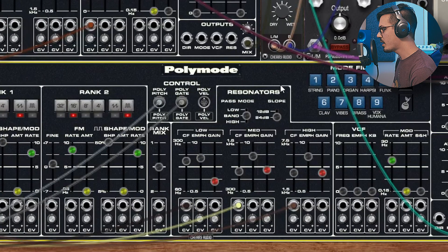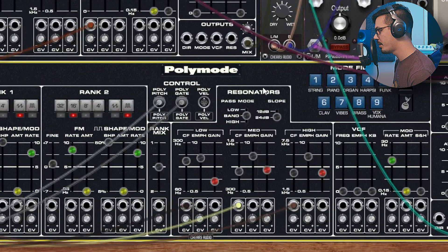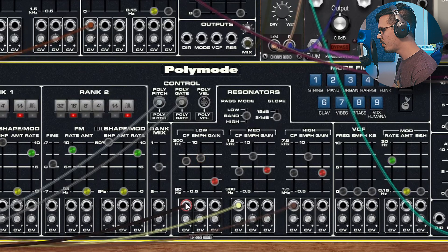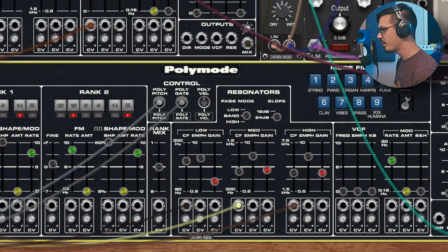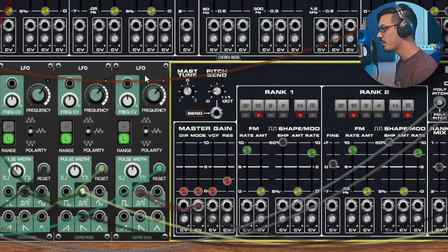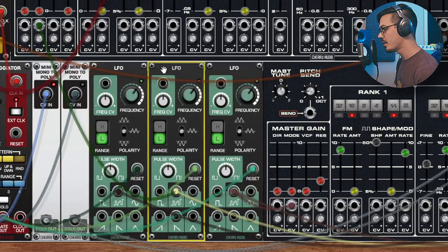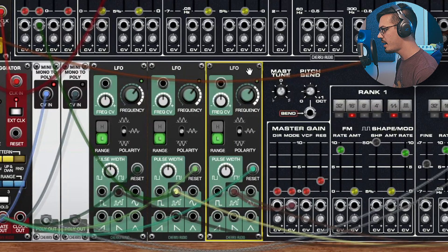One of the coolest parts of this patch is we're able to target the resonator section of the Poly Mode here. So if you take a look we have the input for the low, mid and high bands here coming from these three sample and hold LFOs. So the first one goes to the low band, second goes to mid and third one goes to high.